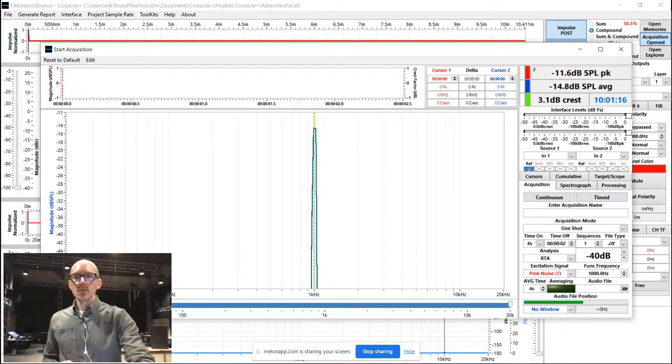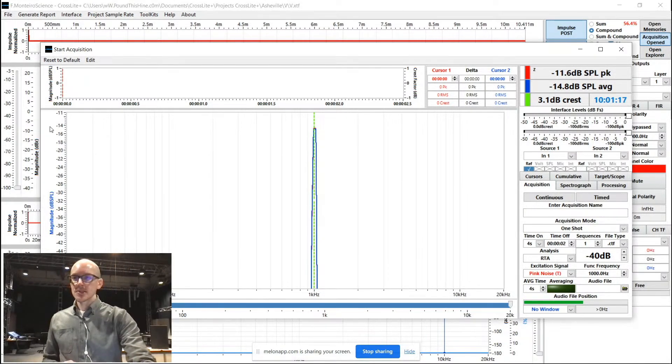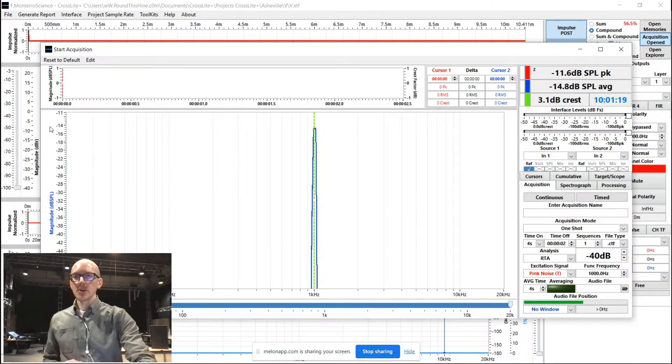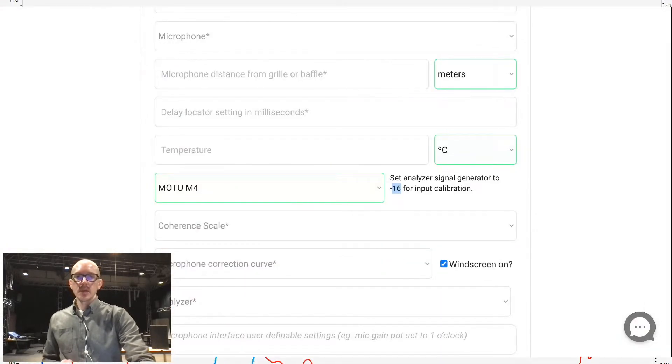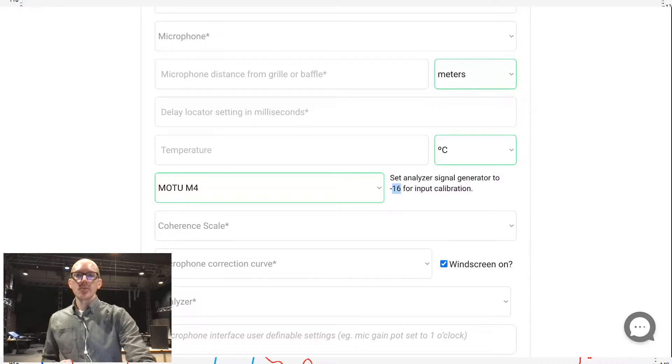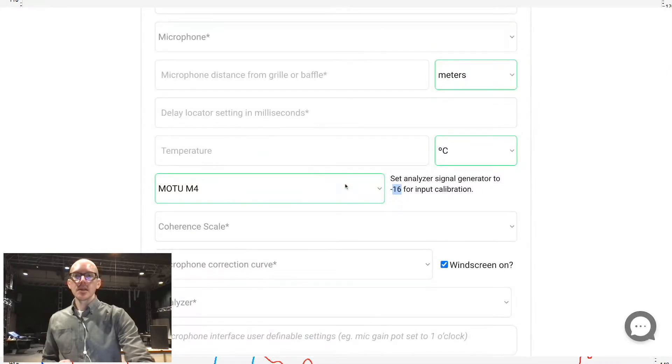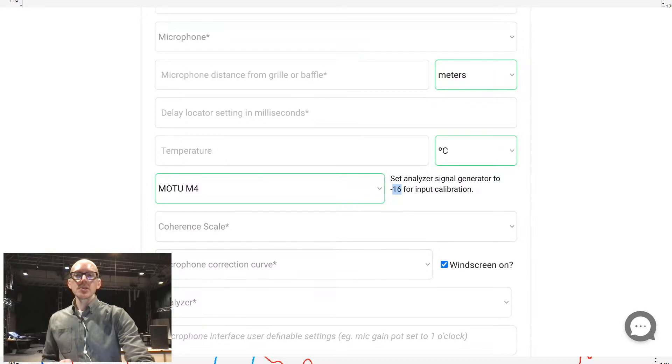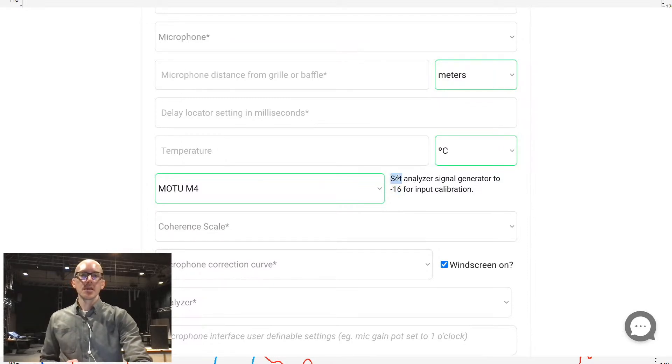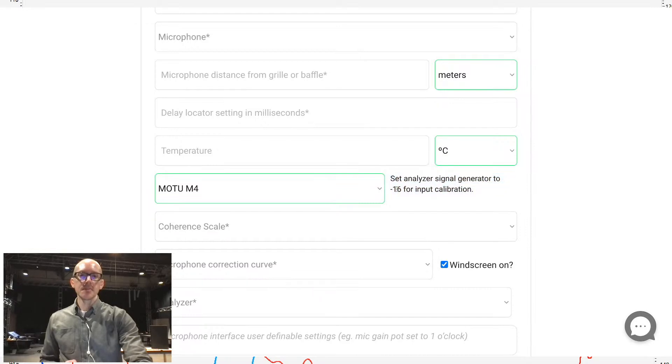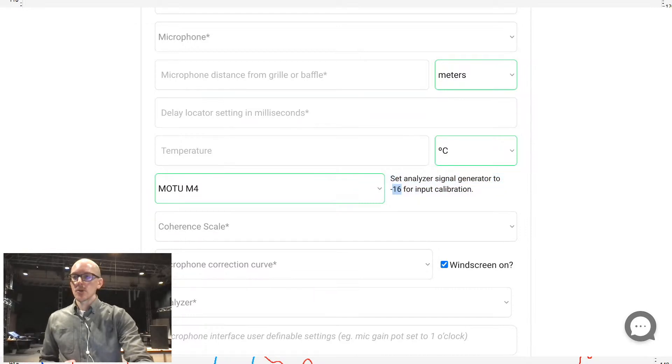So where this starts is really on the Tracebook upload page, as many things do. So here's that upload page. And when you head over there, you select your audio interface. And once you've selected your audio interface, then you get this tip that says for input calibration, use the number negative 16. What does that mean?